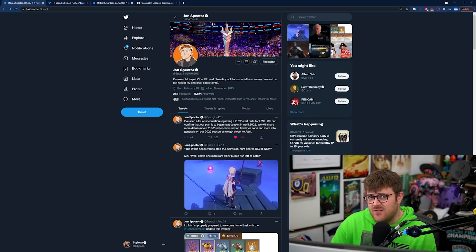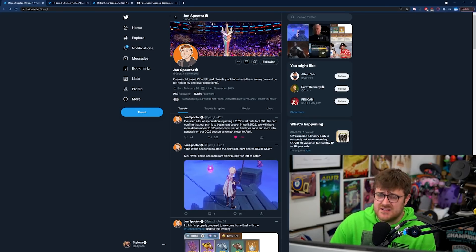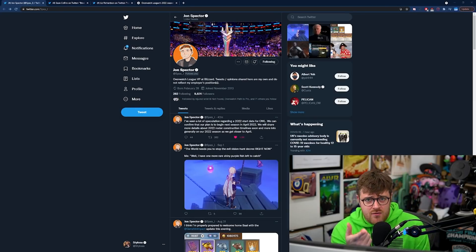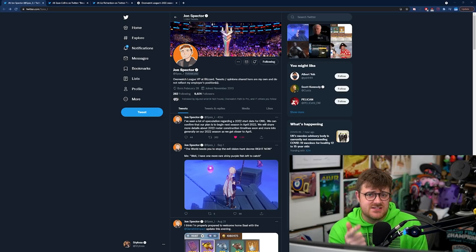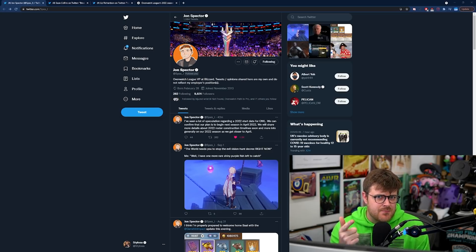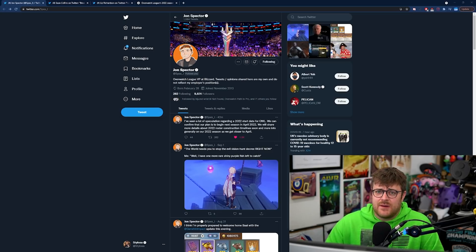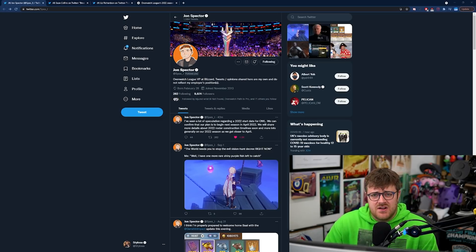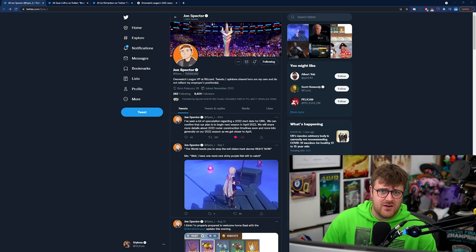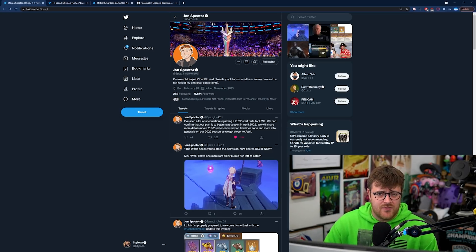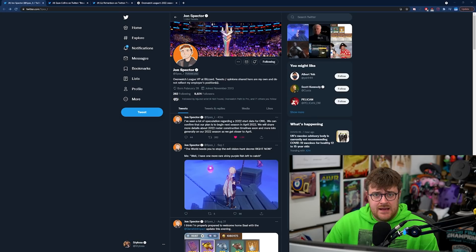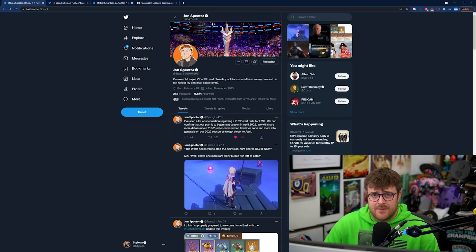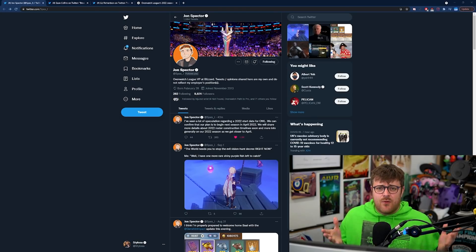So there you have it. Overwatch 2 is coming out in 2022. Overwatch League is coming back in April 2022 and it's going to be played on an early version of Overwatch 2. Yes, this is official. This is coming from Blizzard.